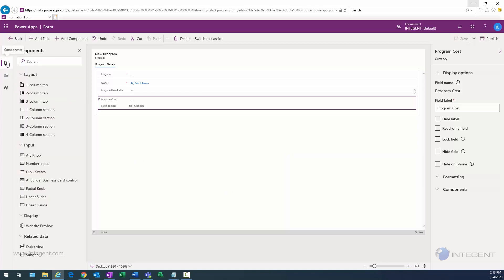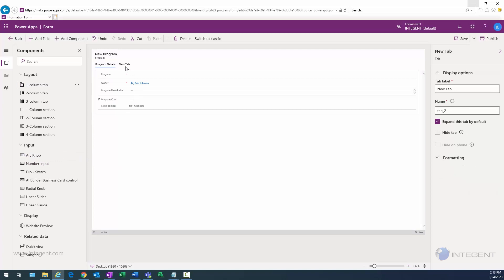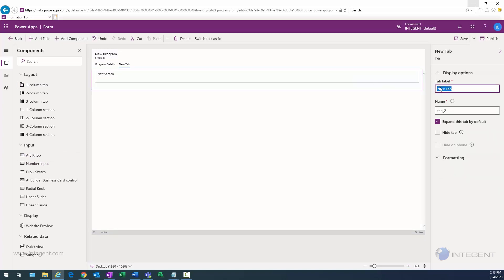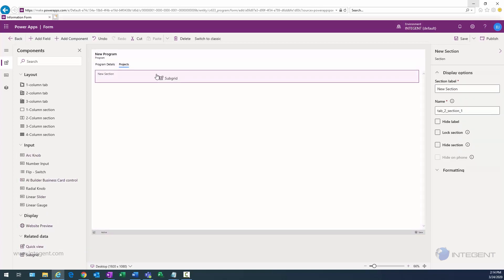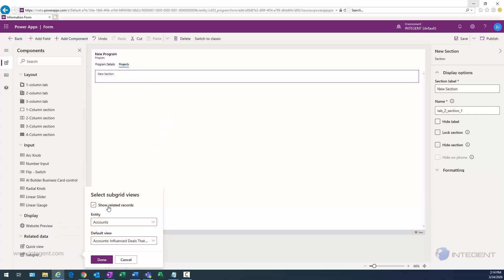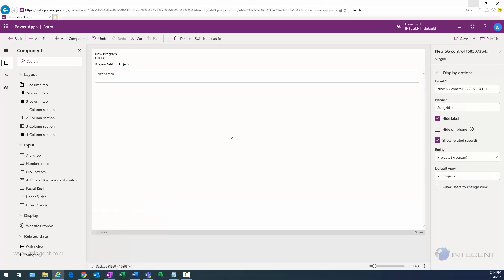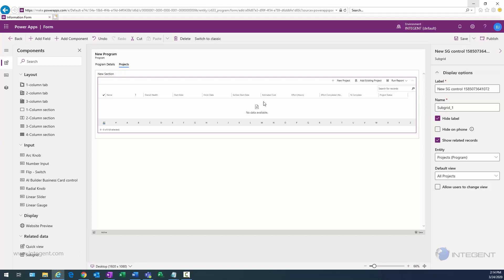The next thing I want is a projects tab to show related projects. To do that, I need to add a one-column tab to the right of program details — I'll drag it out and drop it. I'll select the tab, change the label and name to Projects. Then I'll drag out a sub-grid, which is the item that allows us to show related records. Those related records will be projects, with the default view set to All Projects. I'll click Done.